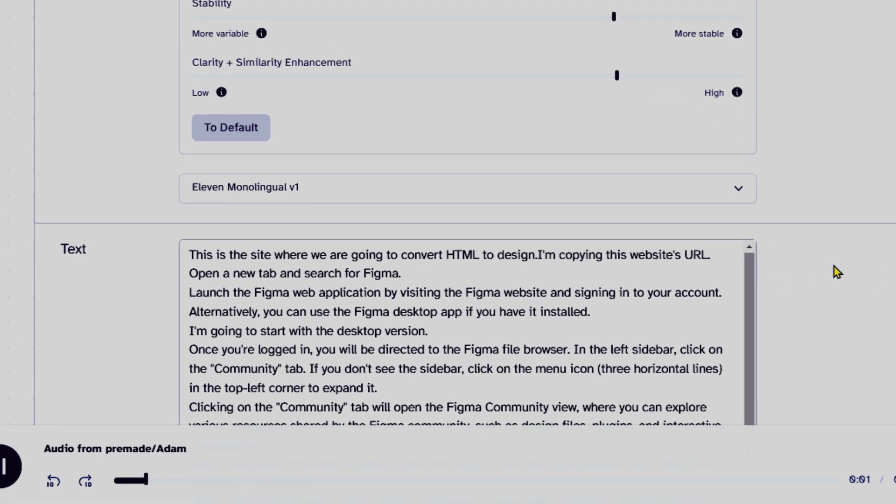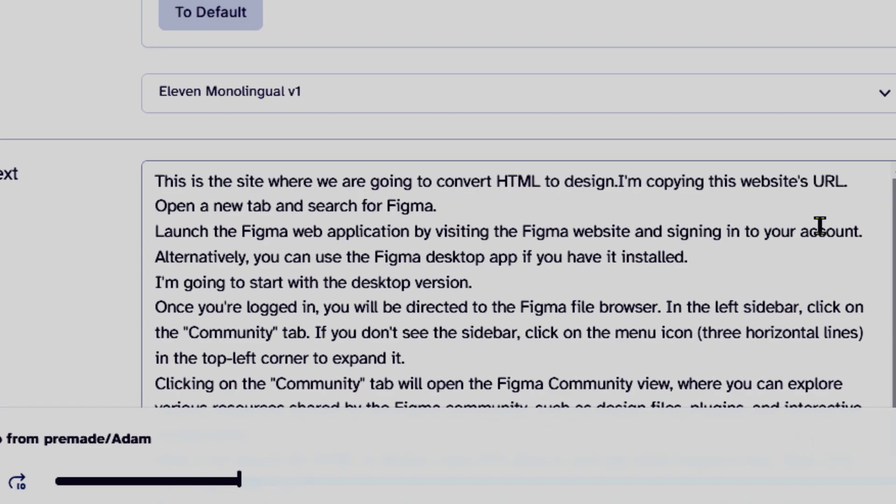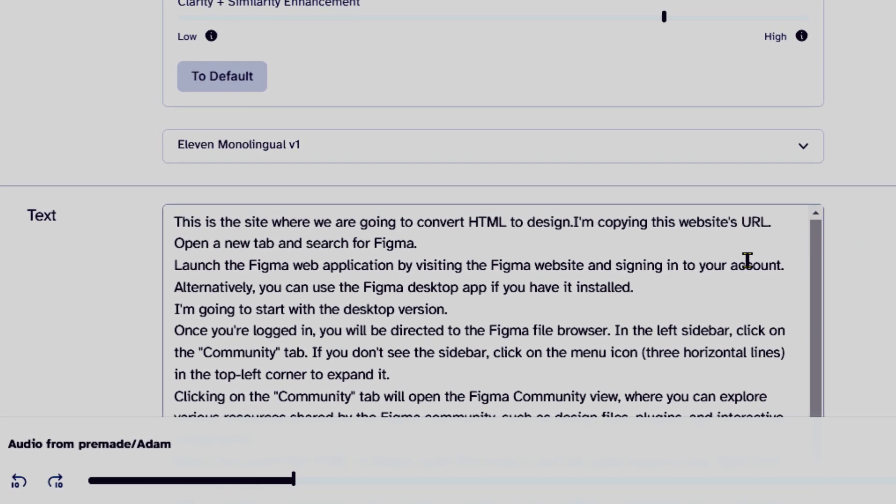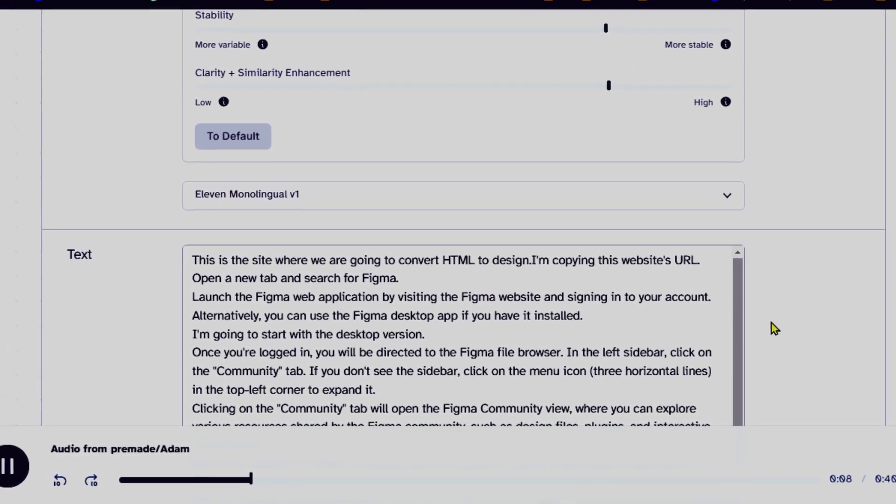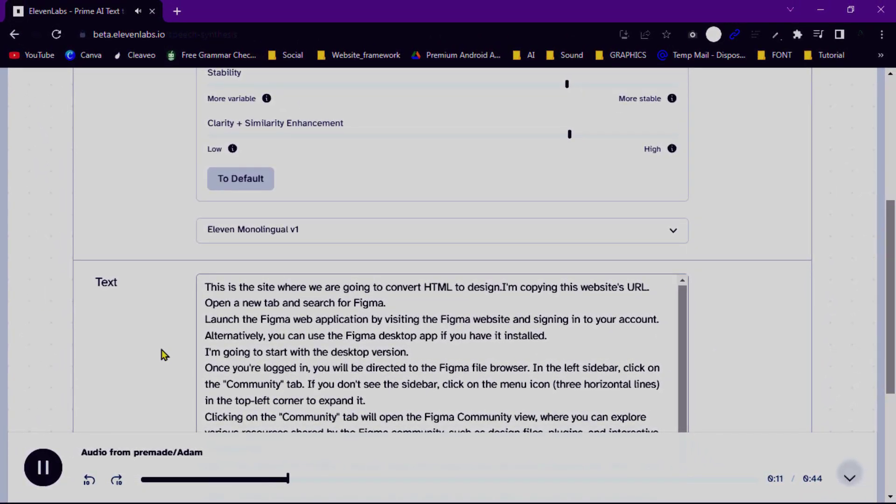This is the site where we are going to convert HTML to design. I'm copying this website's URL. Open a new tab and search for Figma. Launch the Figma web application by visiting the Figma website and signing into your account.